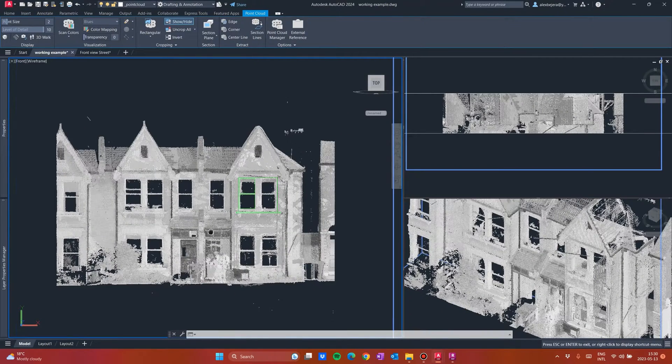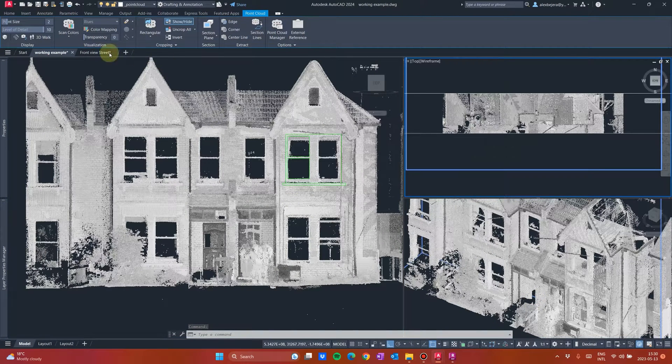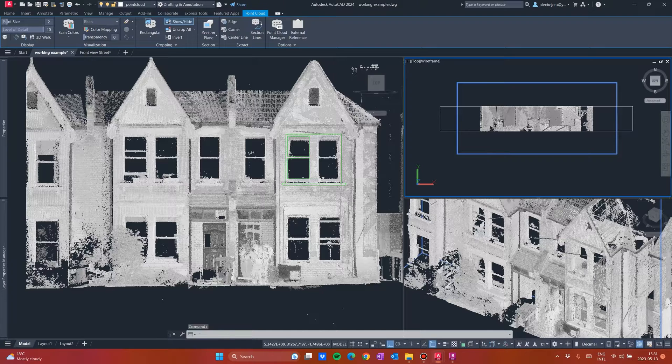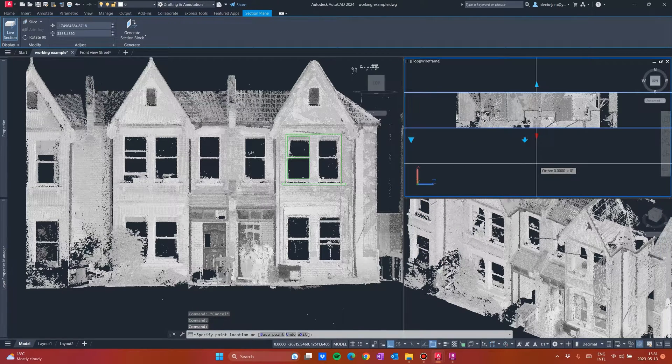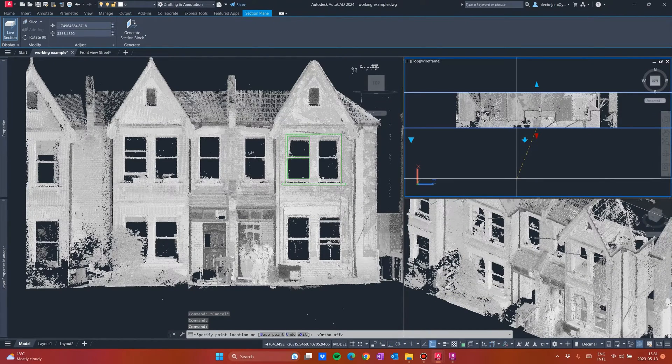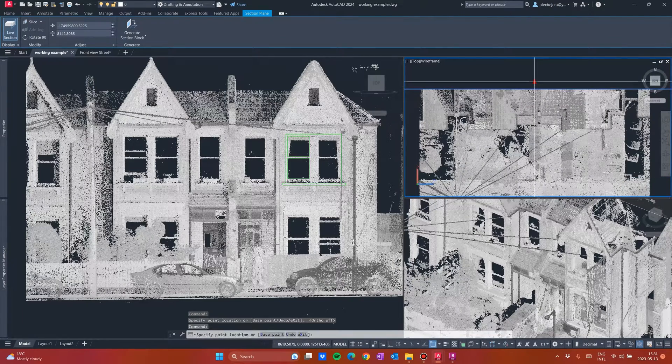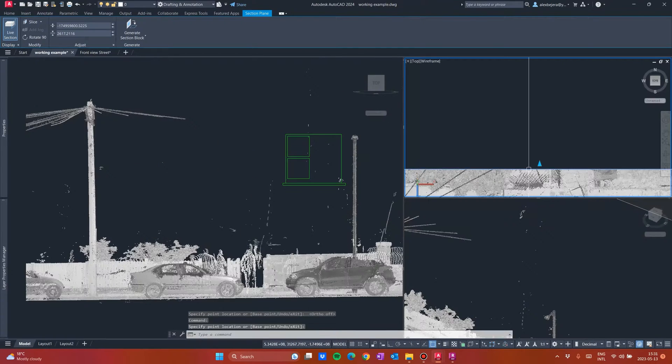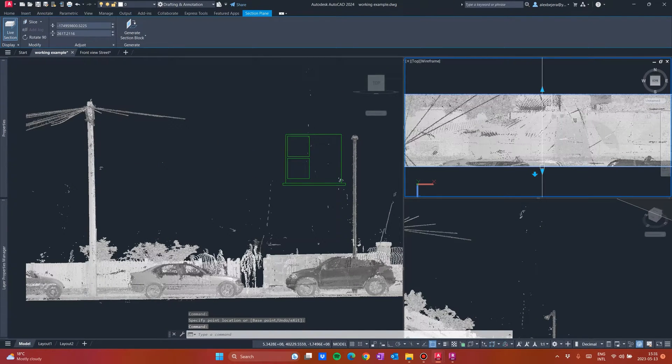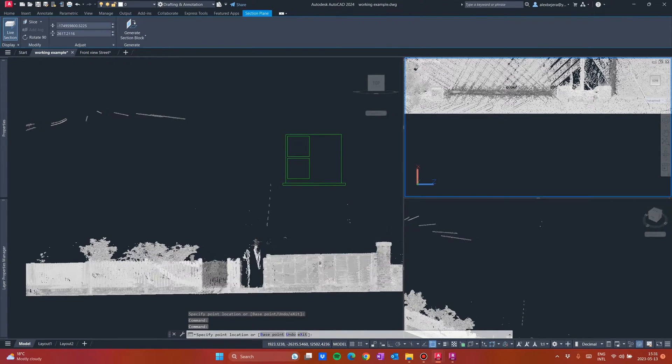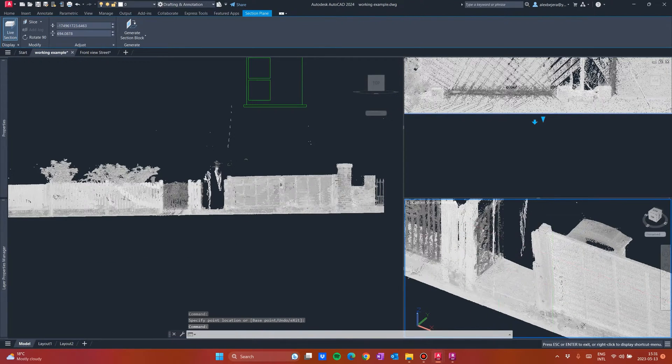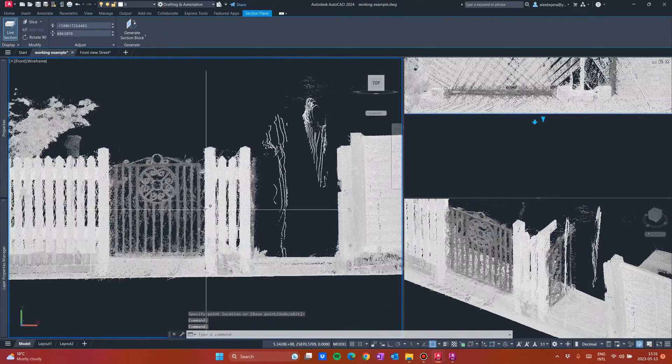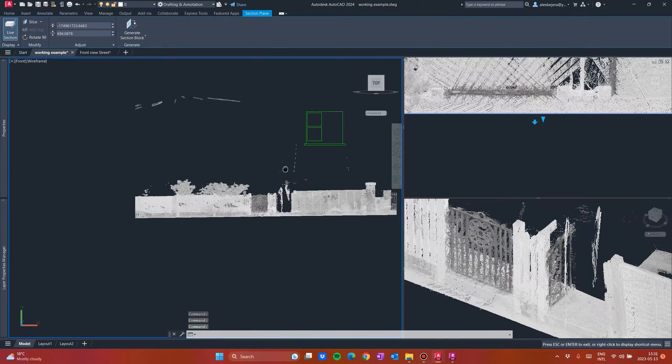So just as simple as that. For example, if you will need to draw the fence, what you will do, you will come in this top view. I will drag my section front. And drag it front. And I will drag also this. Because I want to see only the fence, not the cars, nothing else. Only the fence. So I will just do it like that. So I have the fence now. And here in 3D, I can see the fence. And simple as that. You can start drawing the fence.